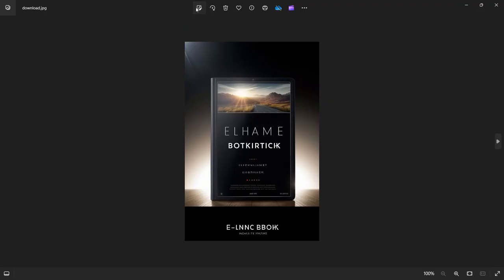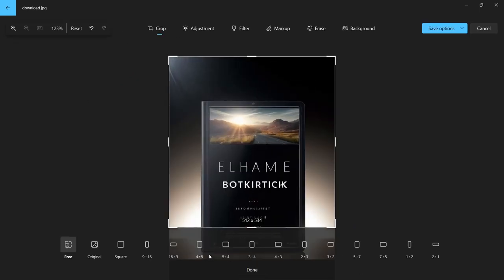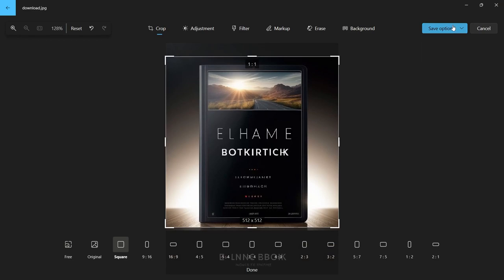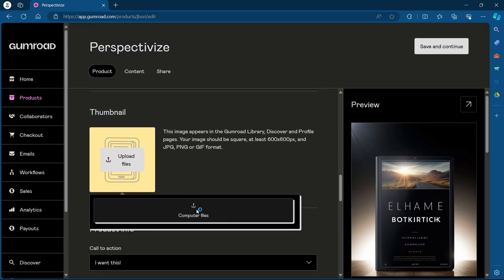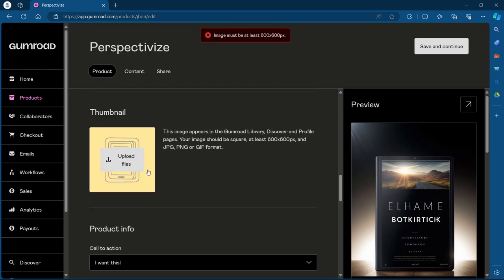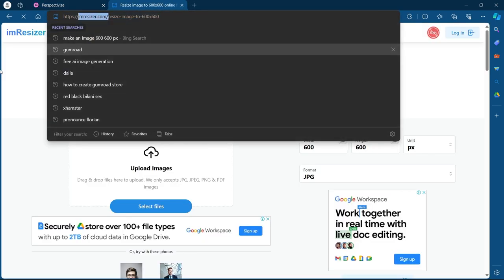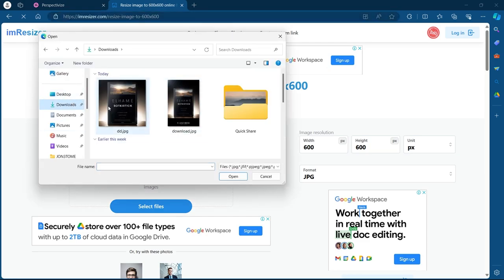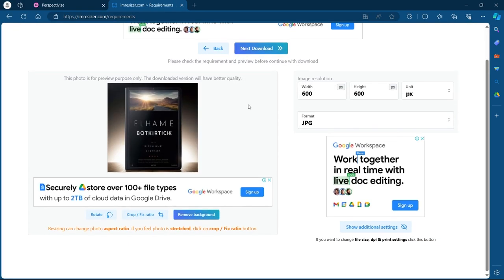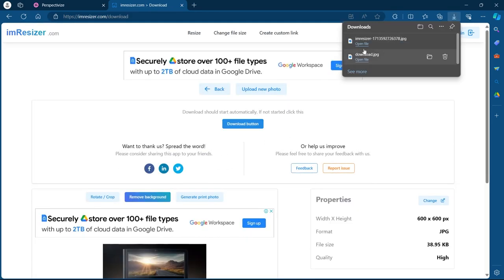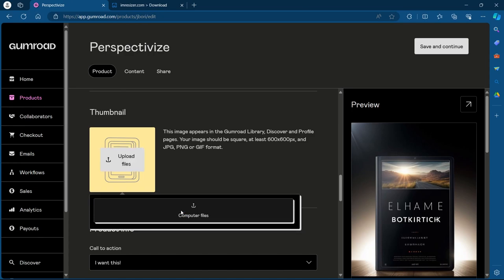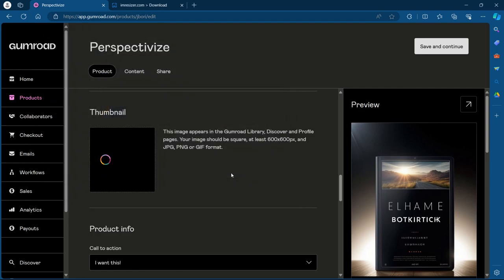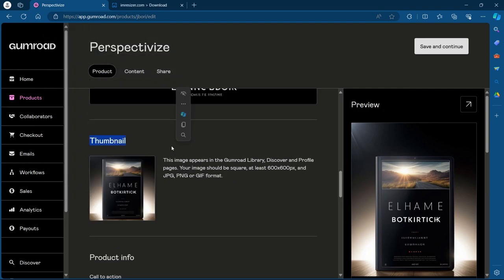We'll go to our image, crop it into a square, and click on edit image. Now come back to upload files, select computer files, select the image. Now it's saying our image should be at least 600 into 600 pixels. To do that, we'll head over to imresizer.com and click on upload images. Now go to downloads, choose a square image of your product. Click on open, make sure both the width and height is set at 600. After ensuring this, click on next download. Picture just got downloaded on my PC. We'll head back to Gumroad. Click on upload files, click on computer files, go to downloads and choose the image that we just downloaded. As you can see, I'm able to upload a thumbnail for my product.